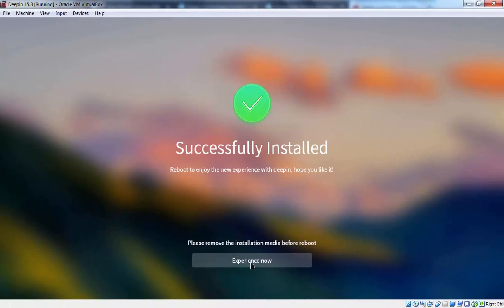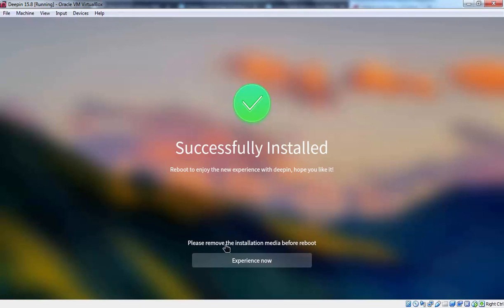Ok as you can see installation process has completed successfully. Now here we are seeing the message. Reboot to enjoy the new experience with Deepin. Hope you like it. Please remove the installation media before reboot. So let's click on experience now.